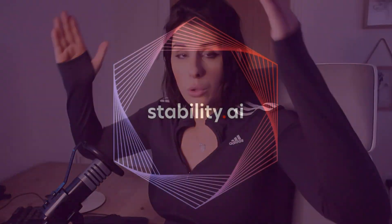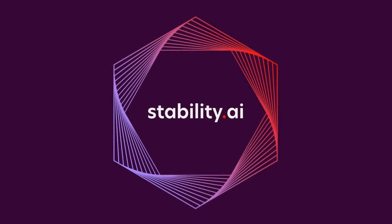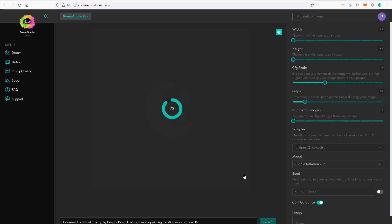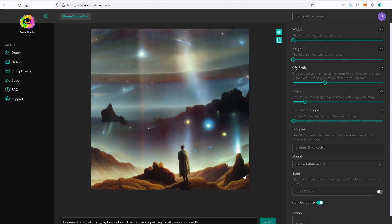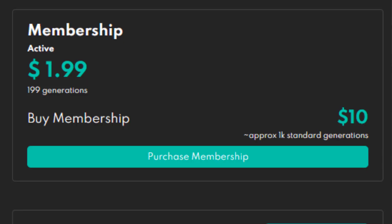So the guys who created Stable Diffusion, they are called Stability AI. They also created the Dream Studio, which is a beta version at the moment, which works like Dali. You log in and you can create your art from there. You do actually have a lot more control than you do have in Dali. And at the moment, the membership is $10 for approximately 1,000 standard generations.